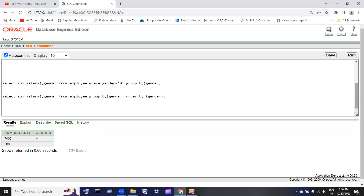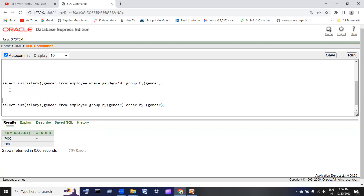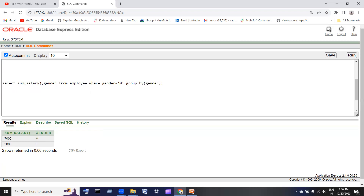Next is GROUP BY with WHERE clause. The WHERE clause comes before GROUP BY. The query is: SELECT SUM of salary, gender FROM employee WHERE gender equal to M. M must be uppercase. This filters to male only, showing the sum of salary for male, then GROUP BY gender.